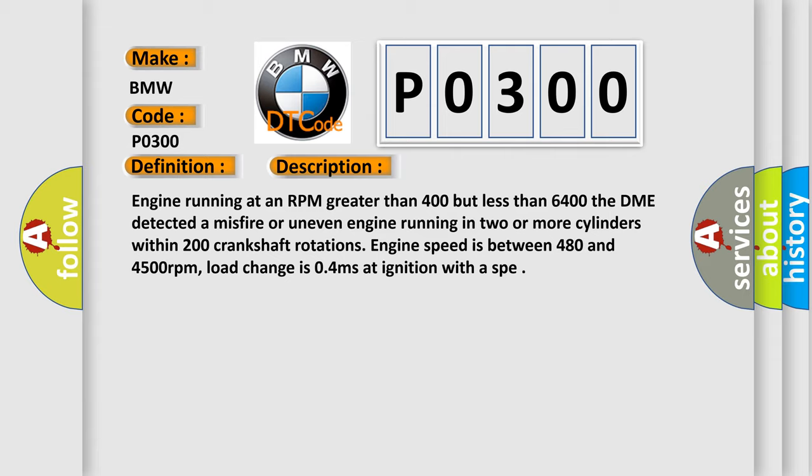The DME detected a misfire or uneven engine running in two or more cylinders within 200 crankshaft rotations.